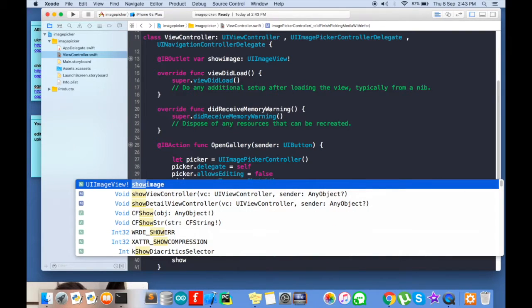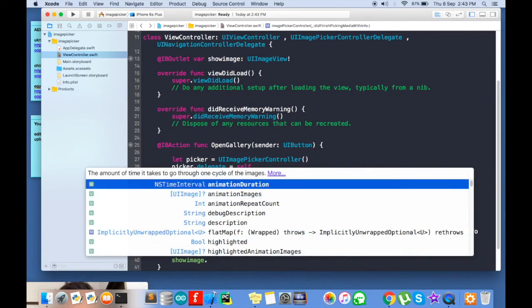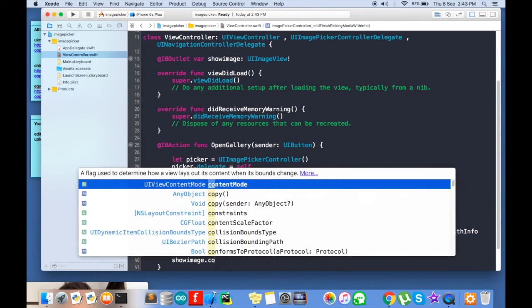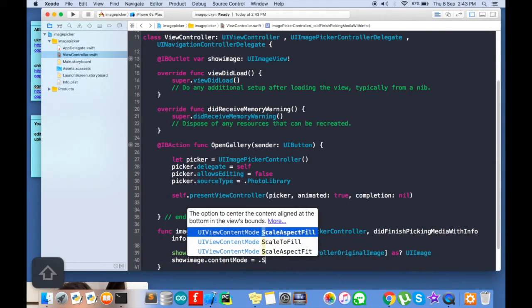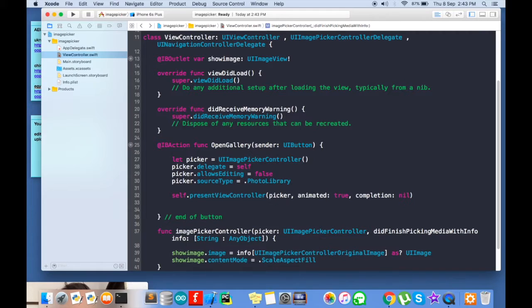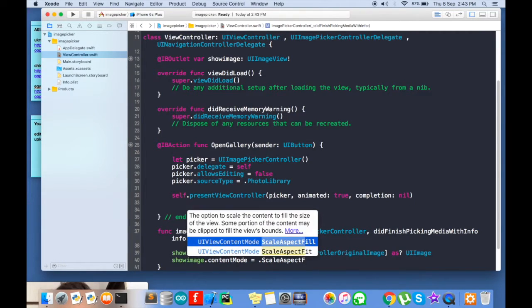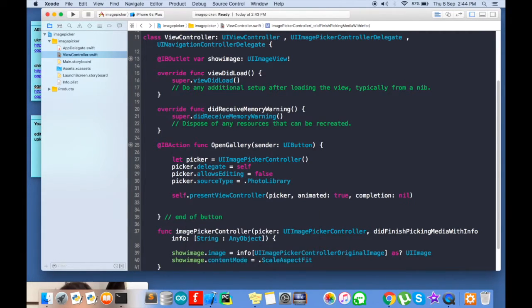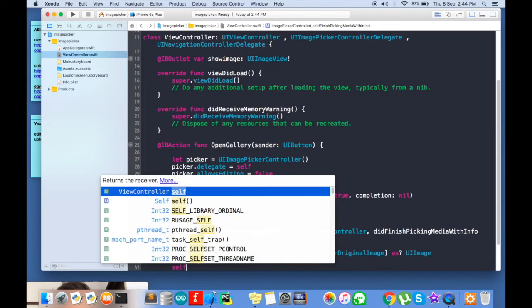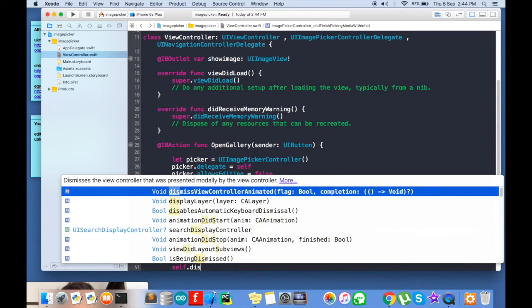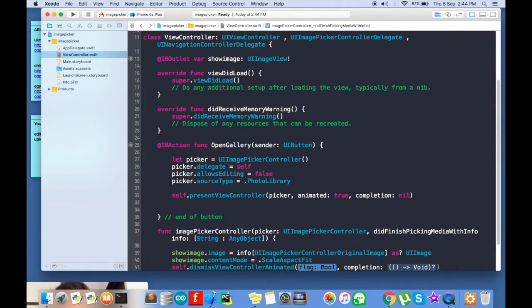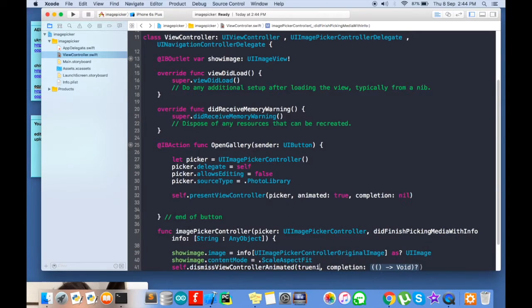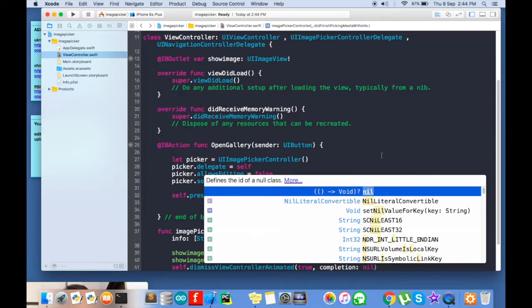Now this part is optional. Show image dot content mode which will be dot scaled aspect fit. And we will dismiss the view controller. So self dot dismiss view controller, flag true, completion nil. So I think we are good to go. Let's just run it.